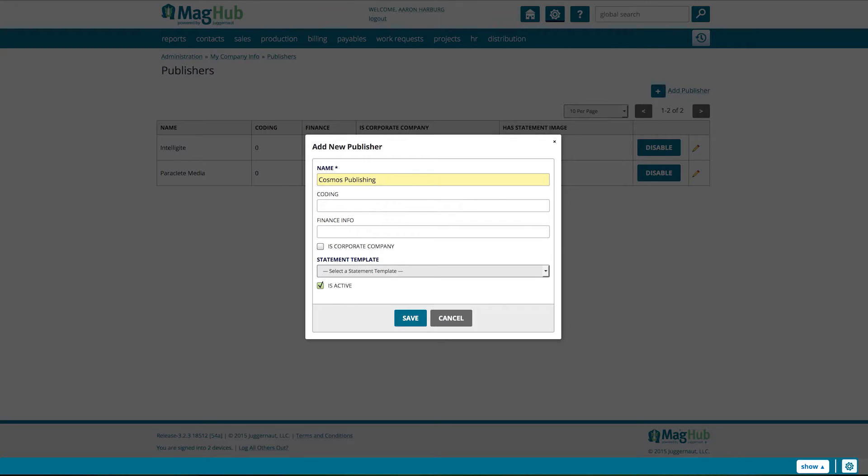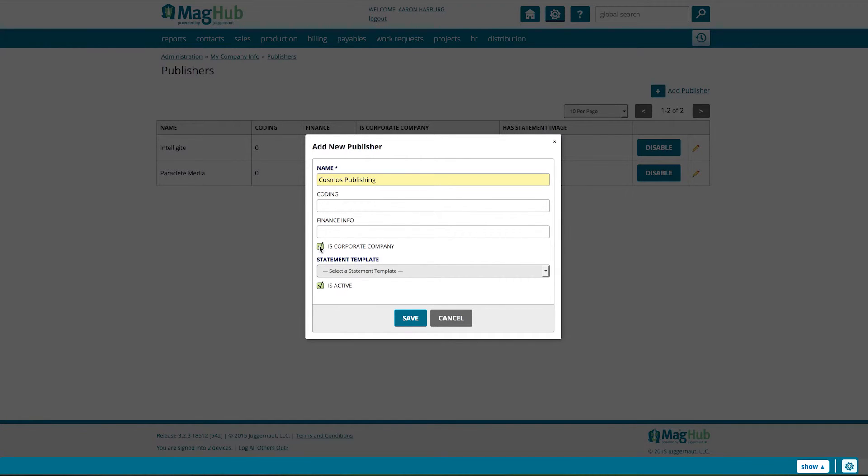The other necessary field is Statement Template. If you are just getting started, simply use the default template. You can come in and change this later. Make sure to select Is Active to activate the publisher.